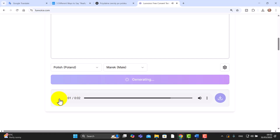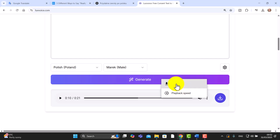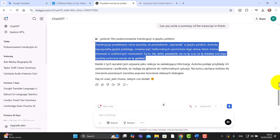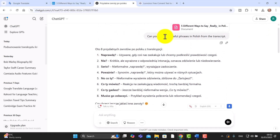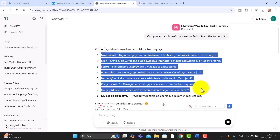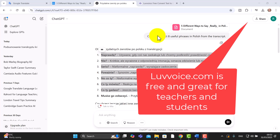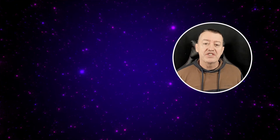Let's listen: 'Transkrypcja przedstawia różne sposoby na powiedzenie naprawdę w języku polskim, autorka — nauczycielka języka polskiego — omawia pięć nieformalnych synonimów tego słowa.' That's absolutely brilliant! And even better, I can download that audio as well. I could have done the same with the sentences — copied them and pasted them into LoveVoice and listened to the sentences being read out.